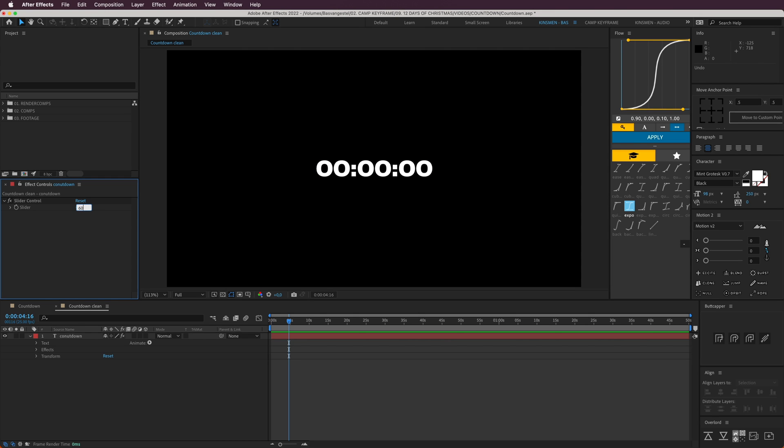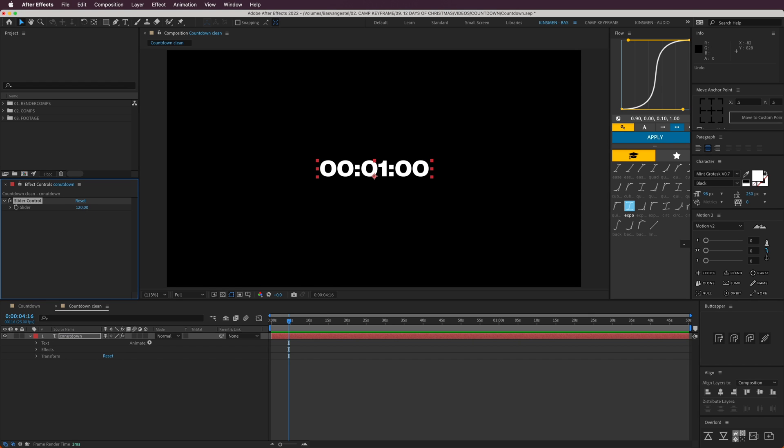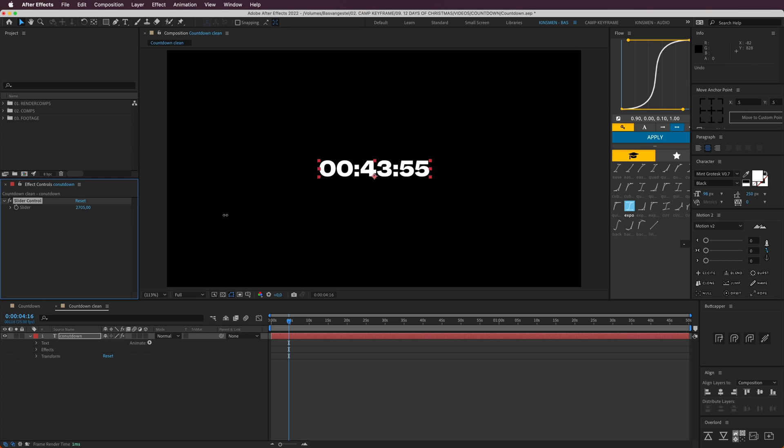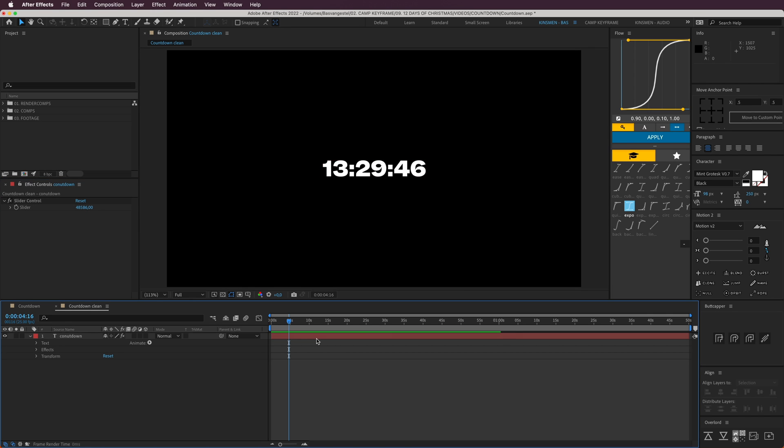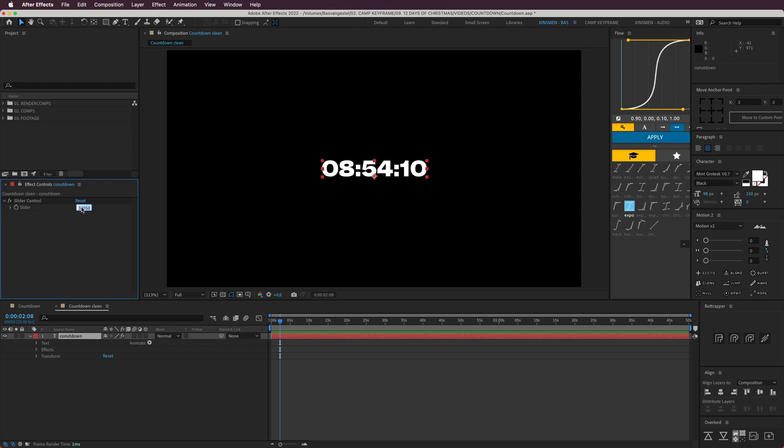If I put this at 60, you'll see that it has one minute. If I put it at 120, it was two minutes, or 90 is one minute 30. If I just drag this up, then I can create a lot of hours like this.